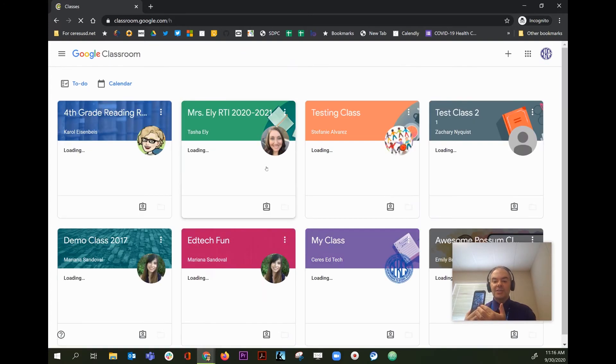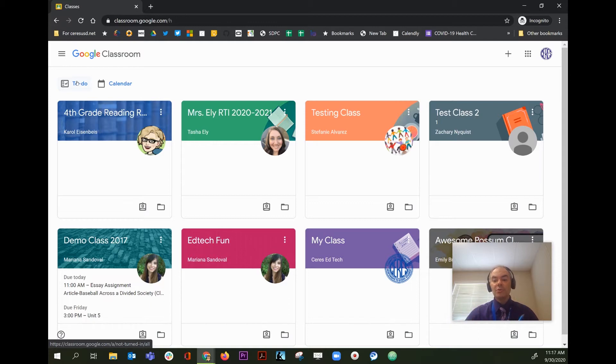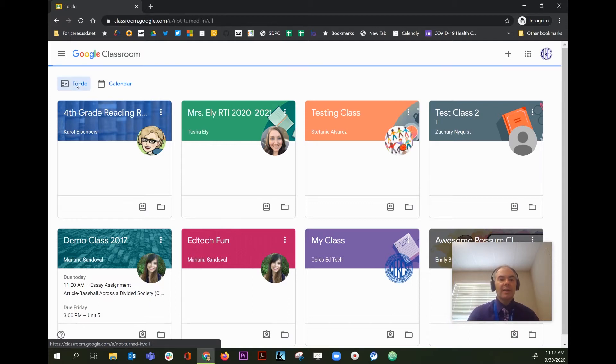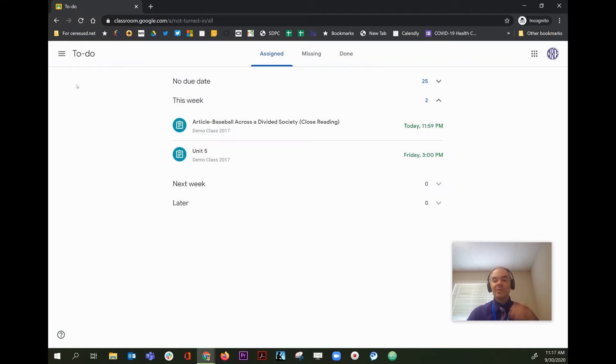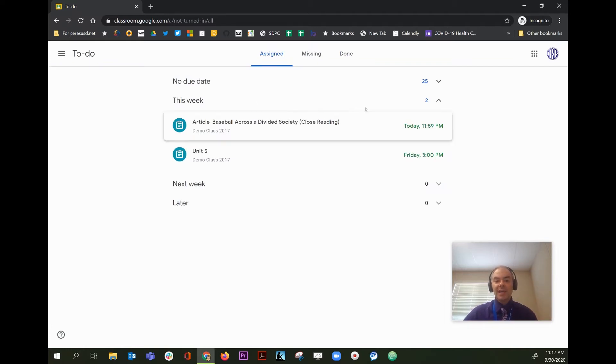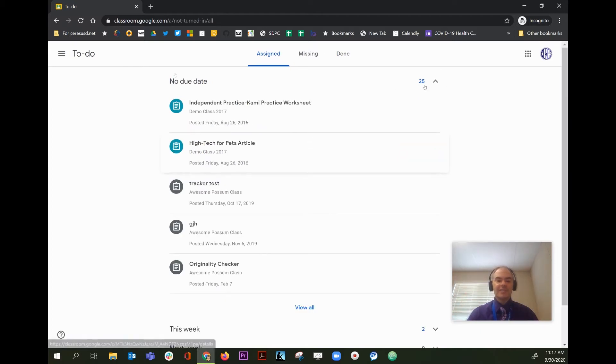If your child has more than one Google Classroom, they can click on the To Do button in the upper left. It'll give them a list of all of their assignments that are due with the due dates, and it'll mix together all the assignments from all their different classes.